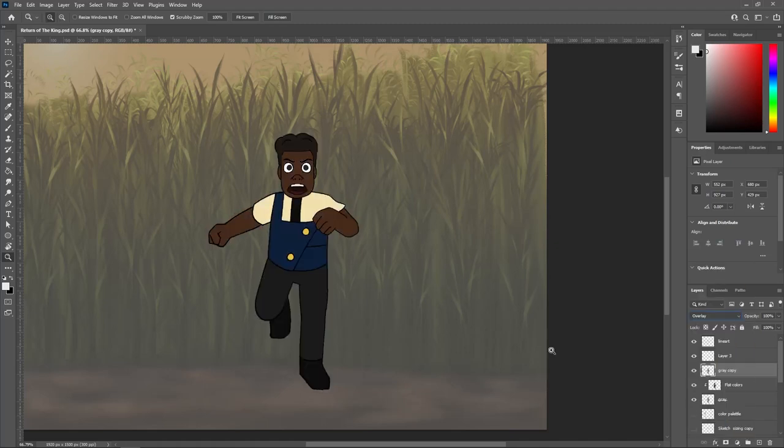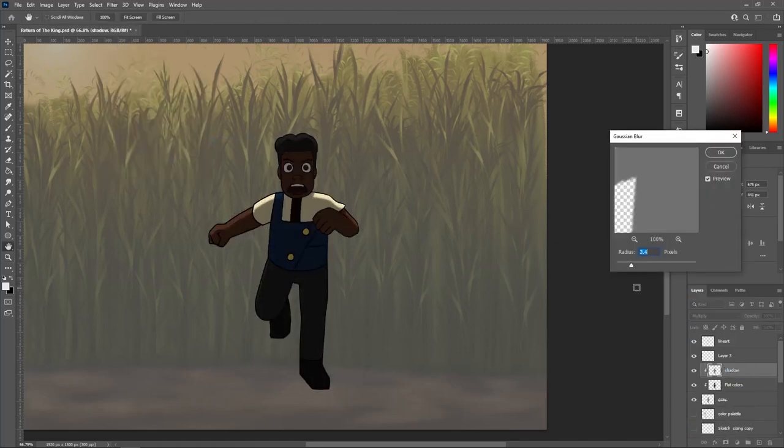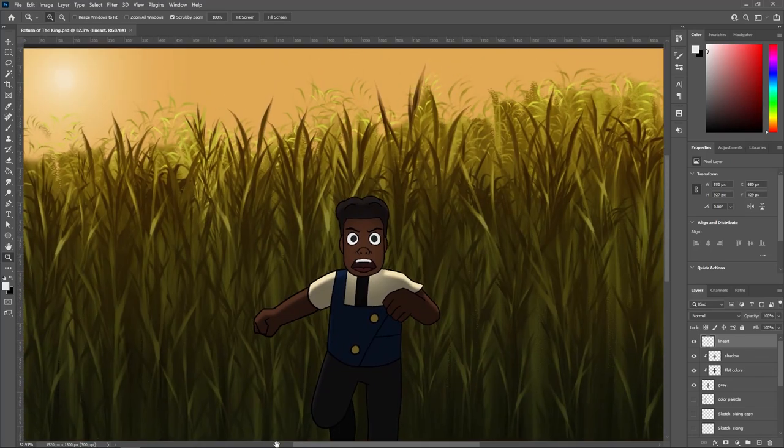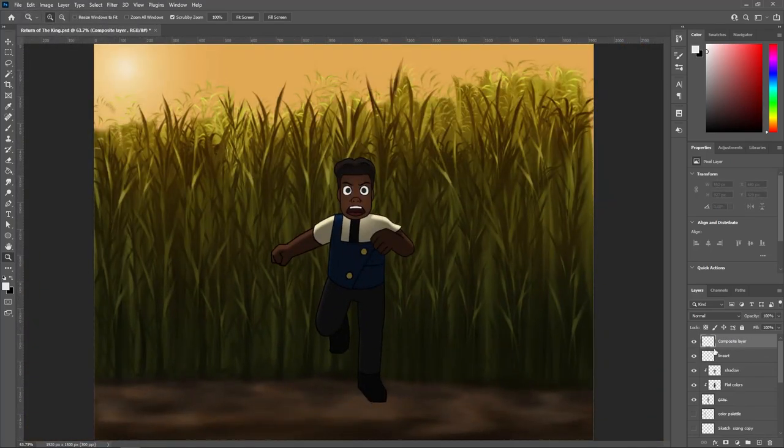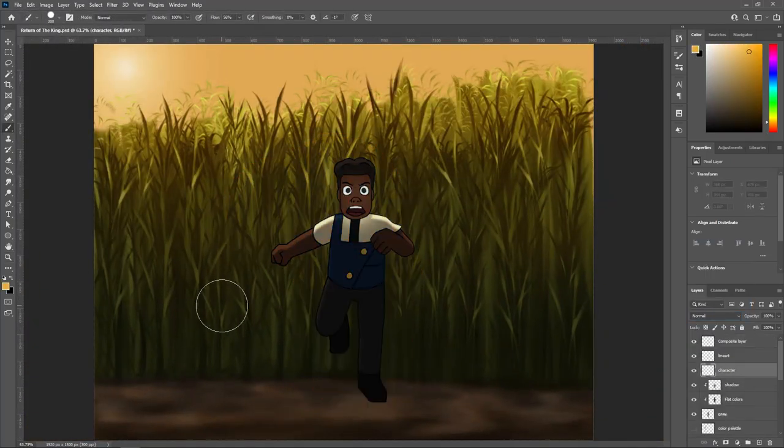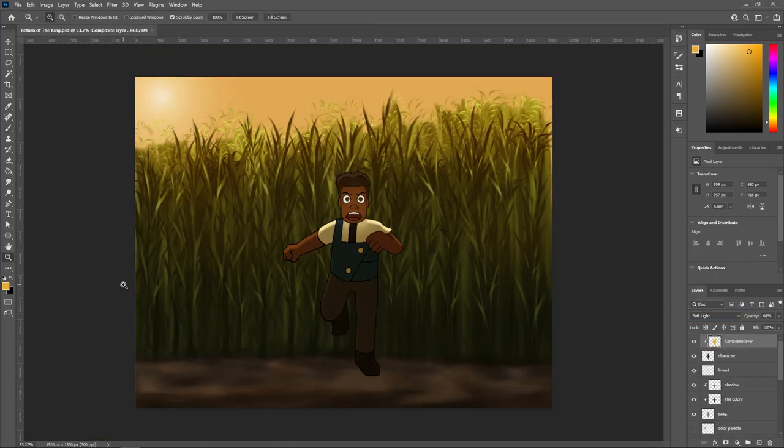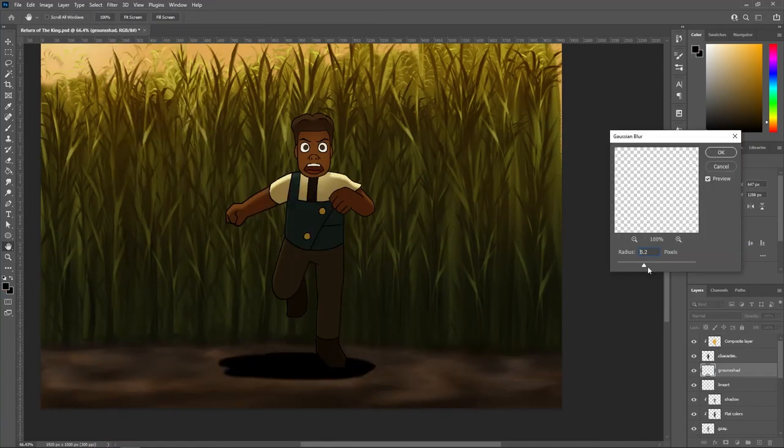please excuse these first couple of attempts because this is supposed to be a cornfield, but it just looks like a bunch of lines. It's ugly. I'm sorry. I'm figuring it out.